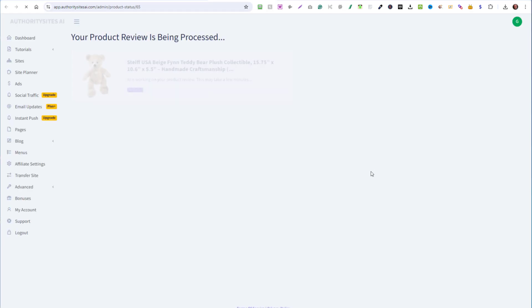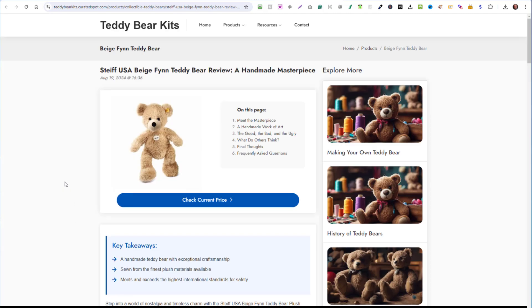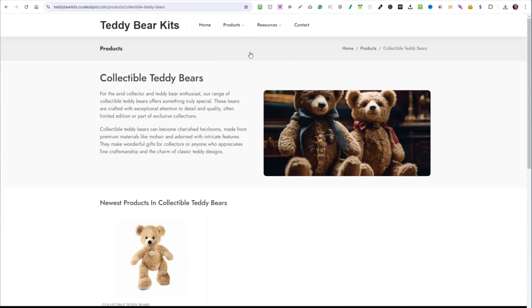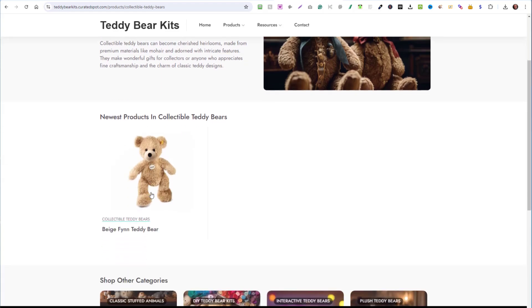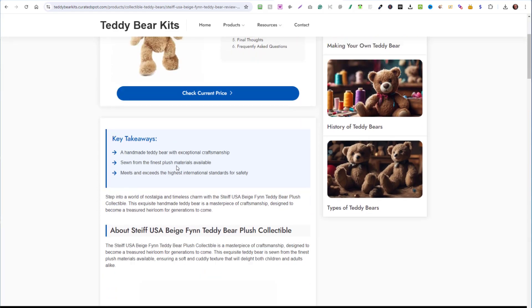And you can track progress by looking at this. You don't have to wait for it, but see, that's how fast it goes. So now let's look at the product review it created for us. Here's the page. If you go to products, collectible teddy bears, and you'll see the product here. Now we'll click on it. And here's what it just created. Look at this beautiful review, tons of information.